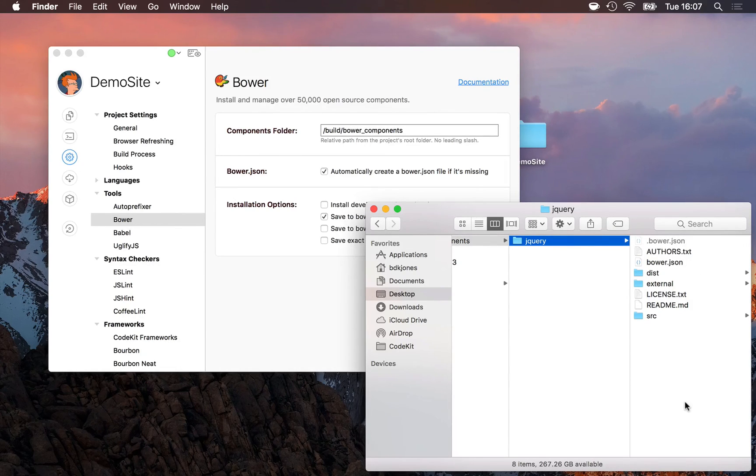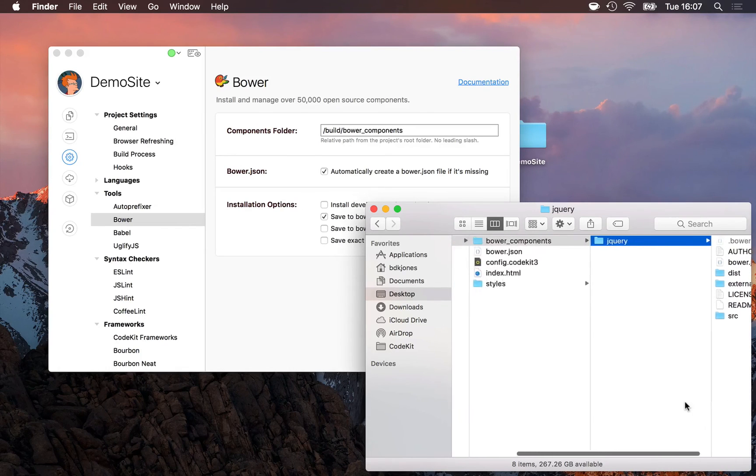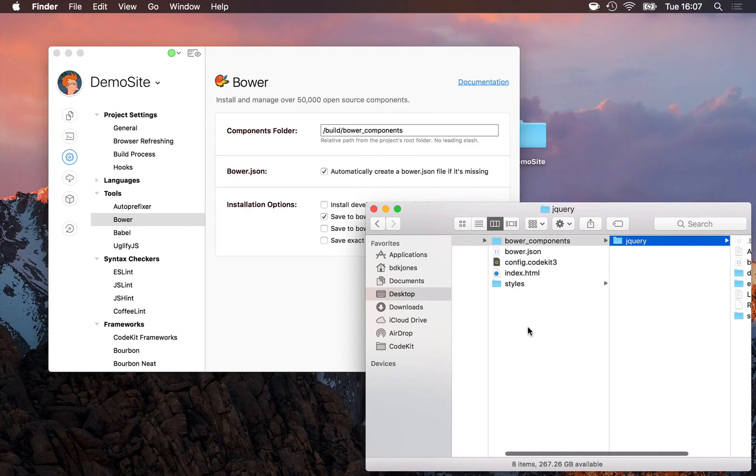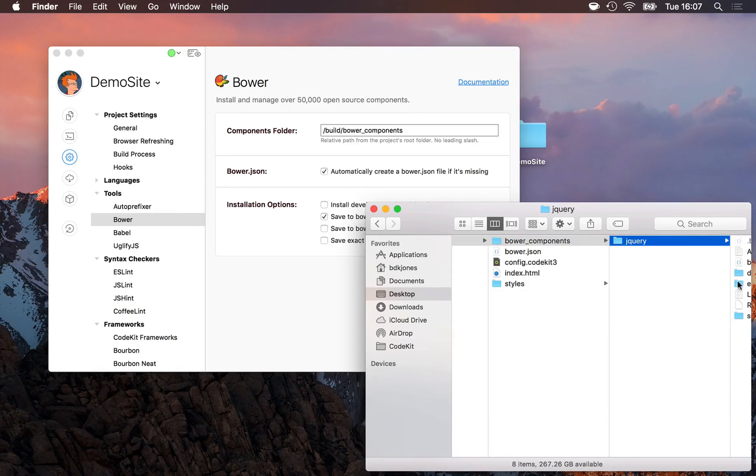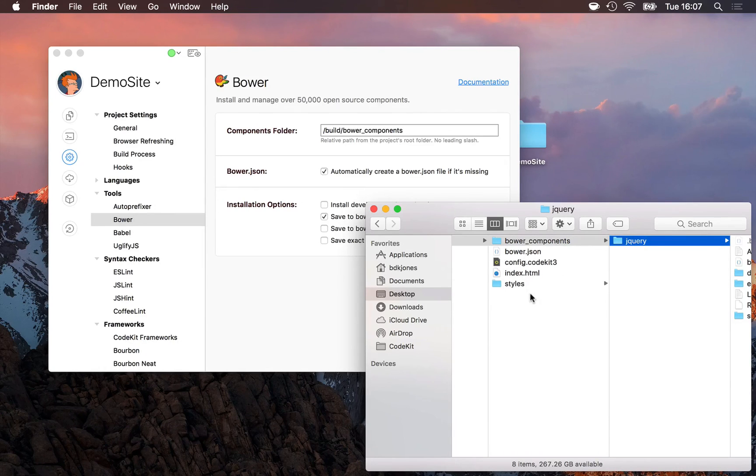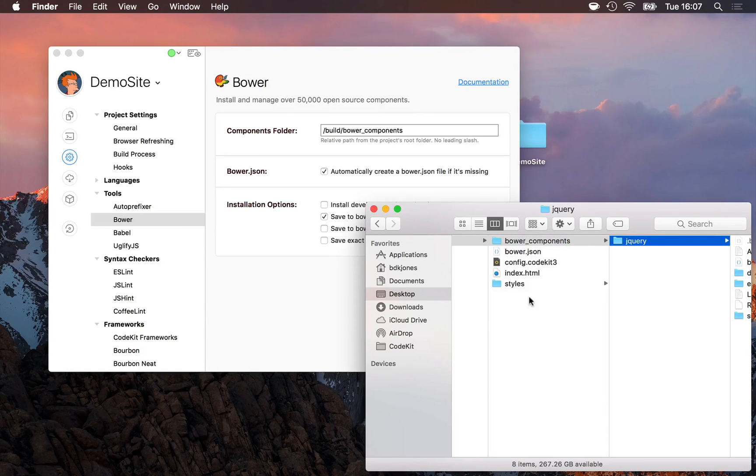Instead, if I wanted to extend a stylesheet, what I would do is simply create my own stylesheet somewhere else in my website, and then import the one in the Bower components folder and make my changes or additions in my own stylesheet. Never modify anything in the Bower components folder directly.